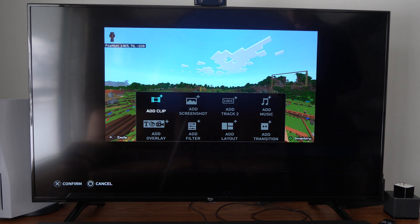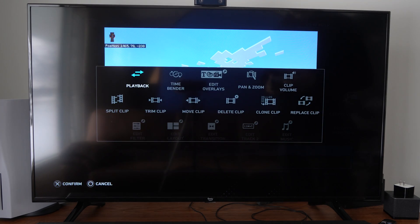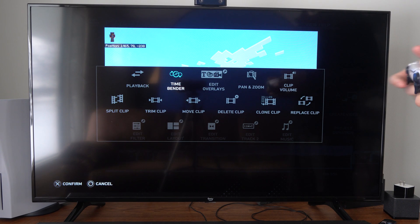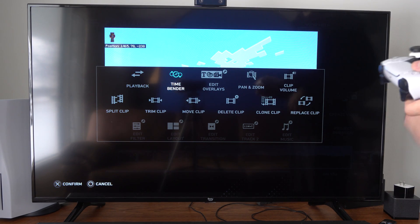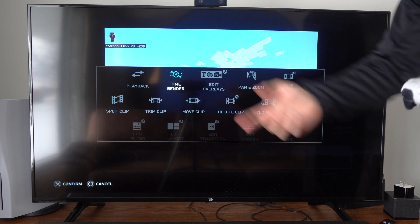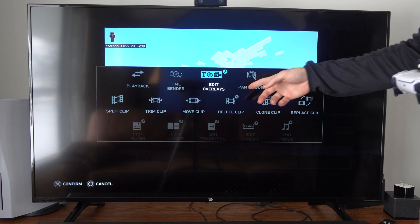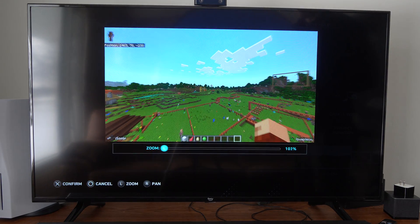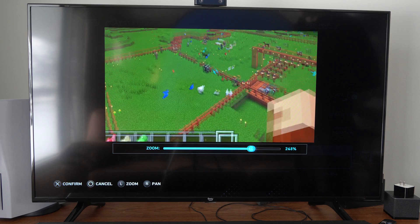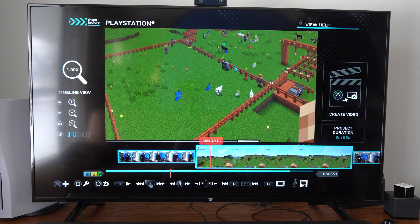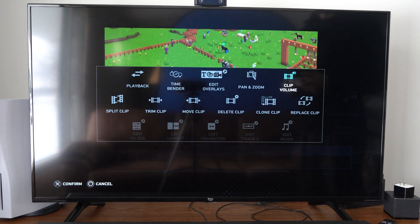You can also edit clips by pressing Square on them. If I go to a clip I can see options like Playback, Time Bender — which lets you fast forward or slow down the clip — Add Overlays, and Pan and Zoom. So if I only want to zoom in on one section of the screen I can do that right here; for example, 300% zoom. You can also change the clip volume.